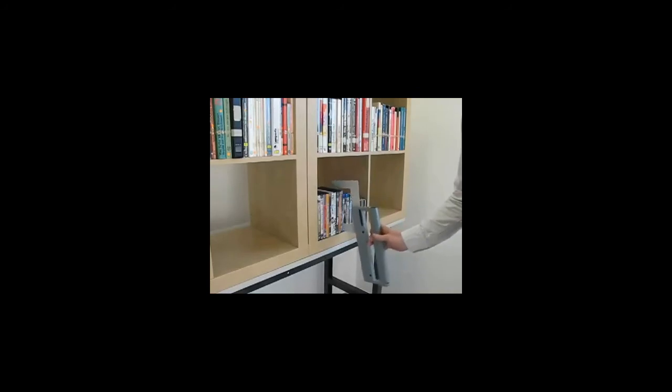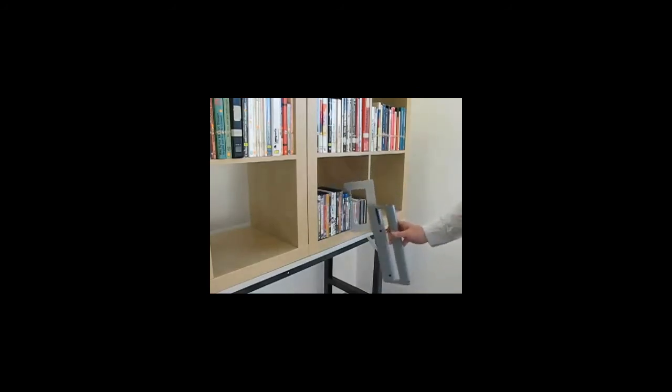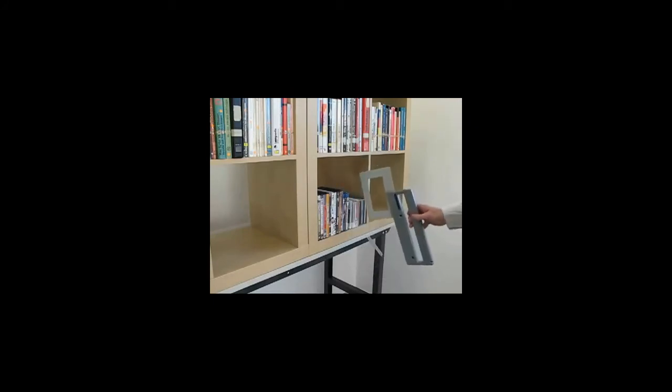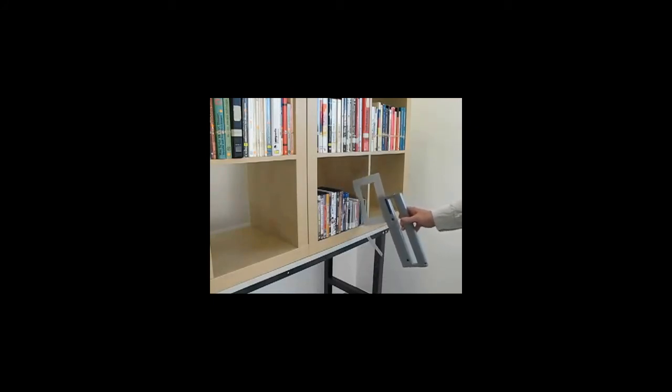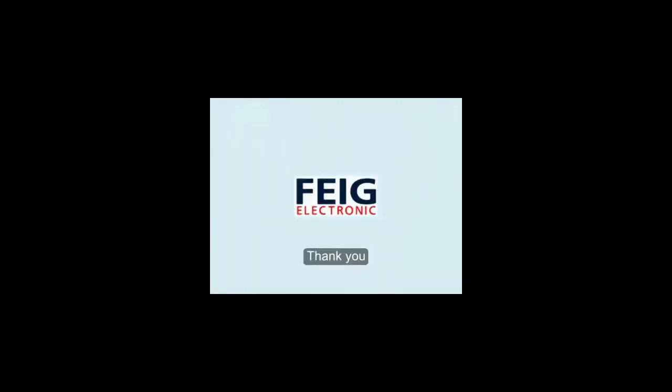Because of the very thin antenna, you can insert the antenna between the media if necessary to get better reading results. Thank you for your attention.